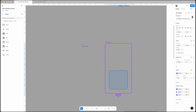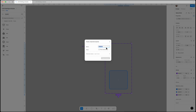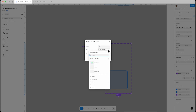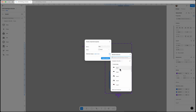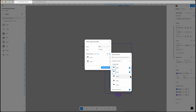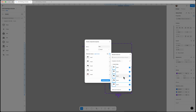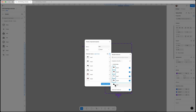Then select the whole component and add an instance swap property. Call it 'hair' and set hair1 as the default value, then select all the hair options from the hair and hat section. Make sure you only select hair, not hats.